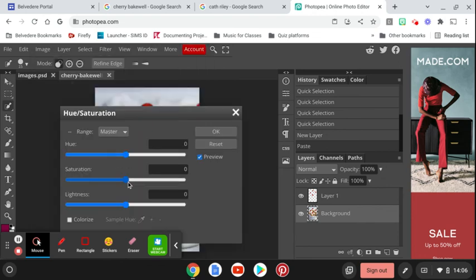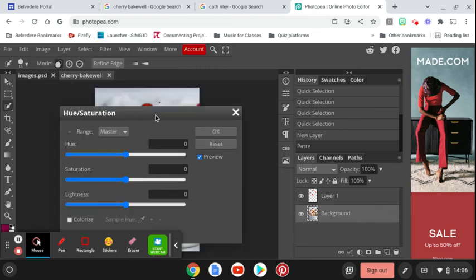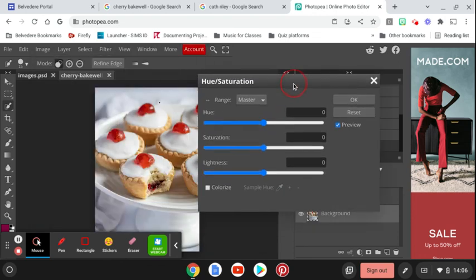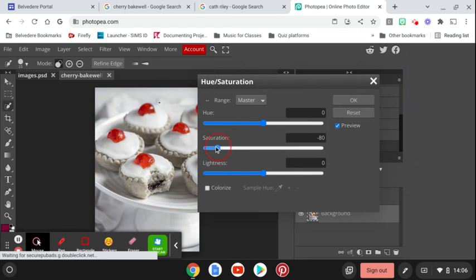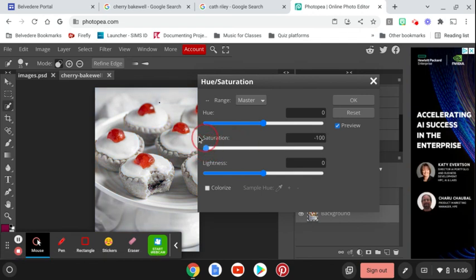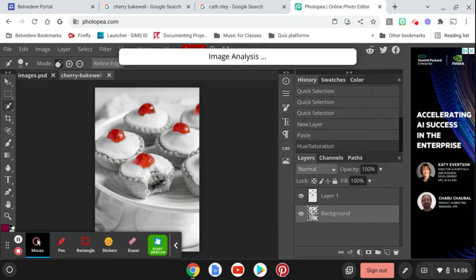We're going to, if I just move this out so you can see where I'm doing, we just go down to Saturation, and that makes that image black and white, which is very similar to the style of Kath Riley.